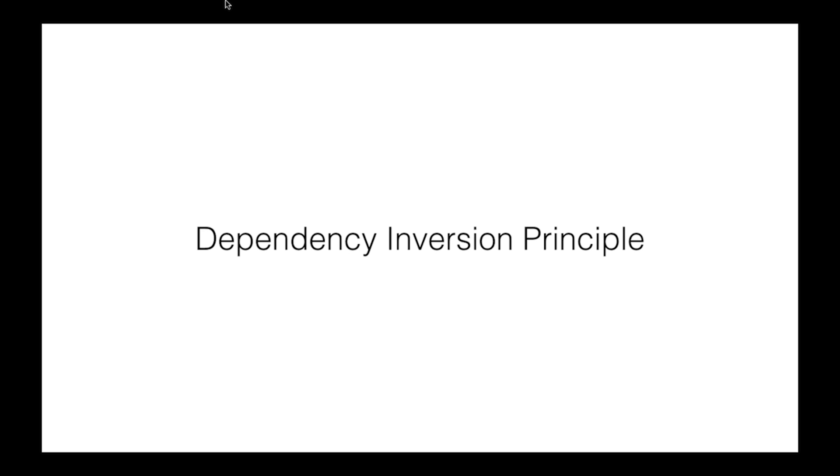And lastly, the dependency inversion principle, which states that high-level code shouldn't depend on low-level code or the other way around, but both should depend on abstractions. If you've got a logger, don't use file-put-contents in it. Rather, depend on a file-writer class, or even just an abstract-writer class, that will do that low-level code for you, so that your logger can focus on its one responsibility.